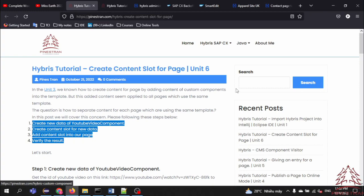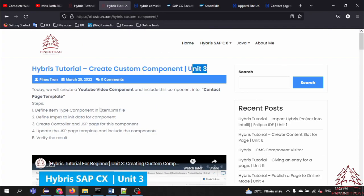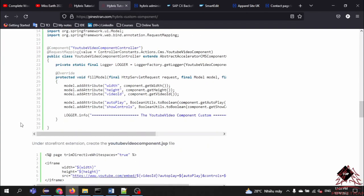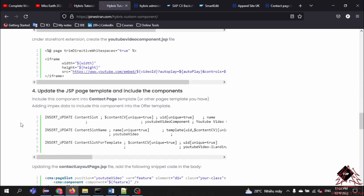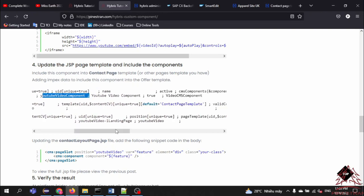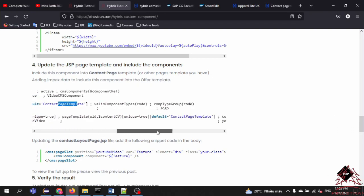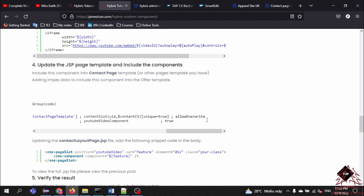In Unit 3 — I'll open it here — when we defined the ImpEx in Step 2, and in Step 3 when we link the video components into the template — the contact with template — we need to create the content slot for the template.